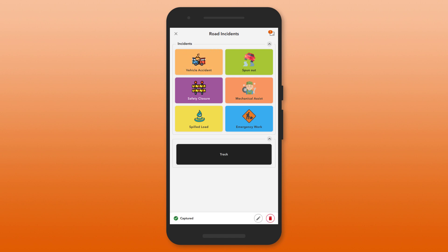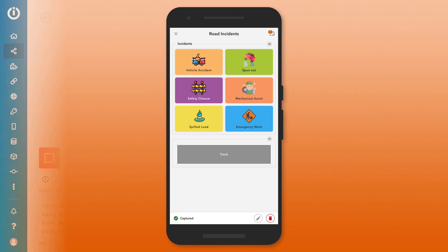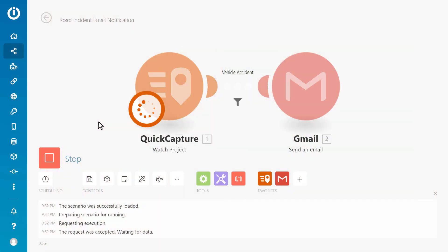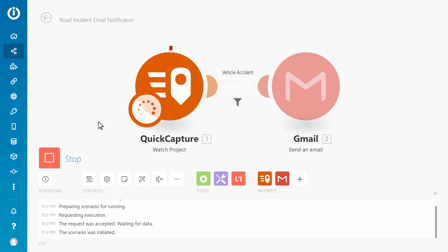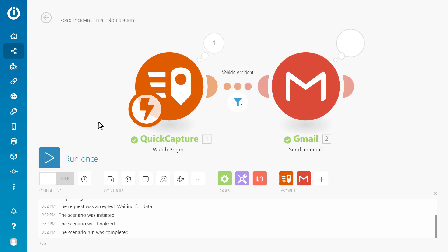Once the record has been sent from your device, the scenario is triggered in Integromat.